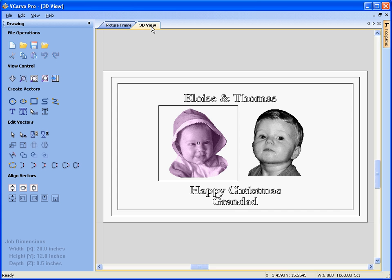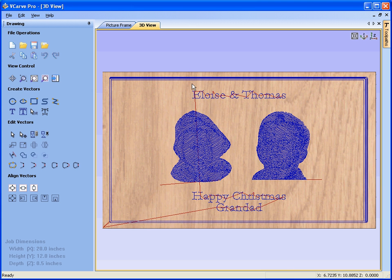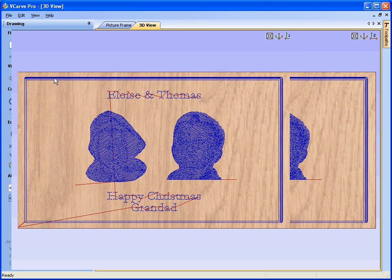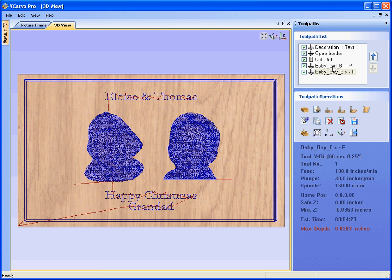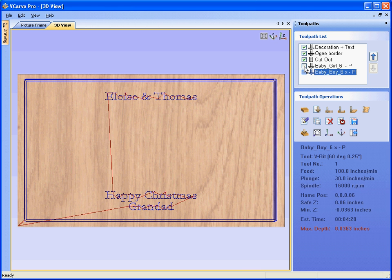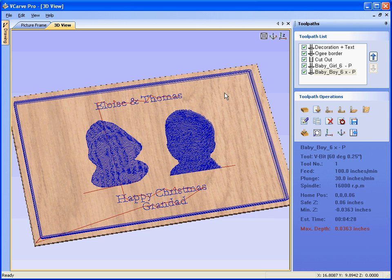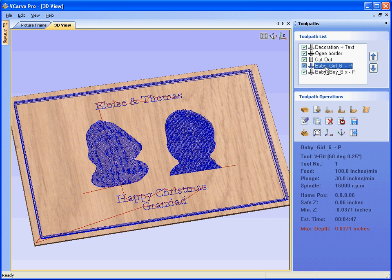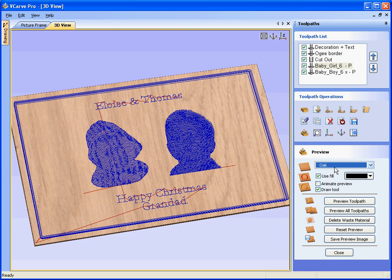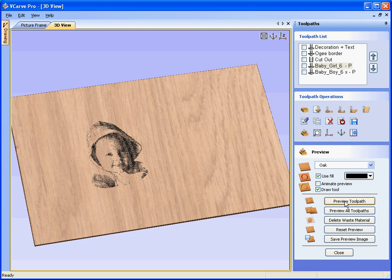If we look in the three-dimensional view, we'll see the photo v-carve designs — the baby girl and the baby boy — and we can switch these on or off. We can rotate the design around and simulate these, so preview the little girl, and preview the boy.